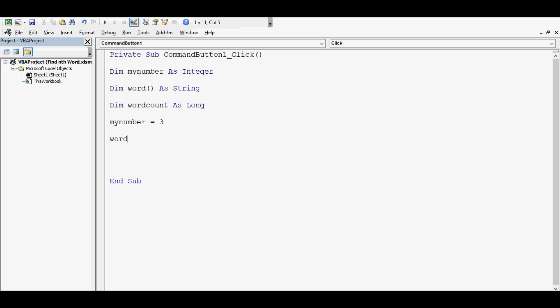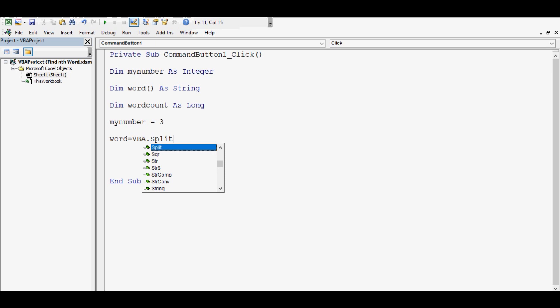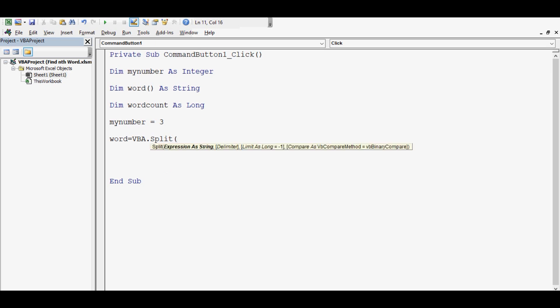Next line I will write: word = VBA.Split. Split is a VBA function and this function splits any cell value. In this statement, value is in cell A2.